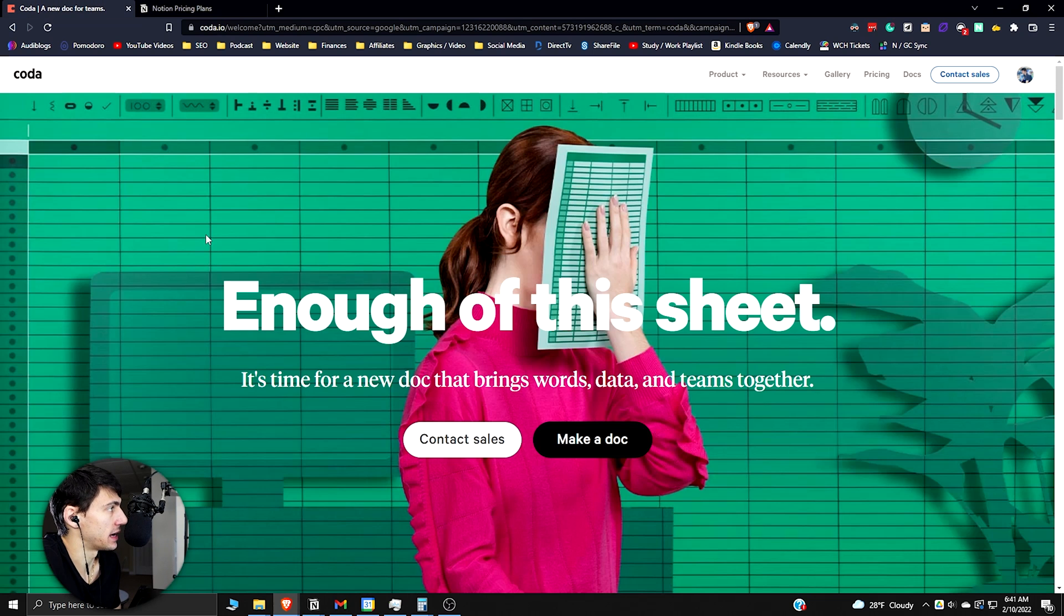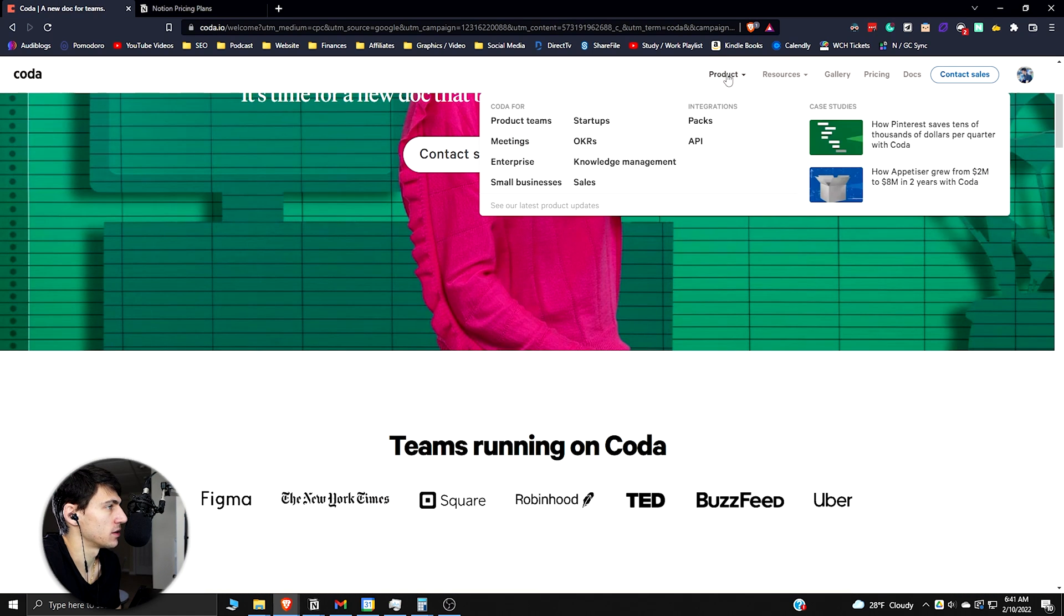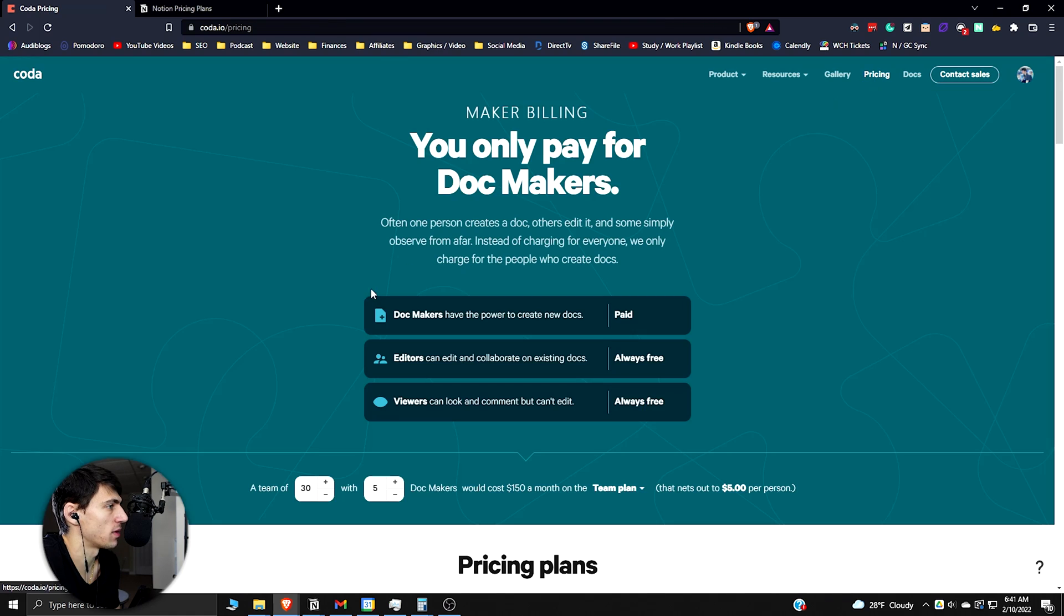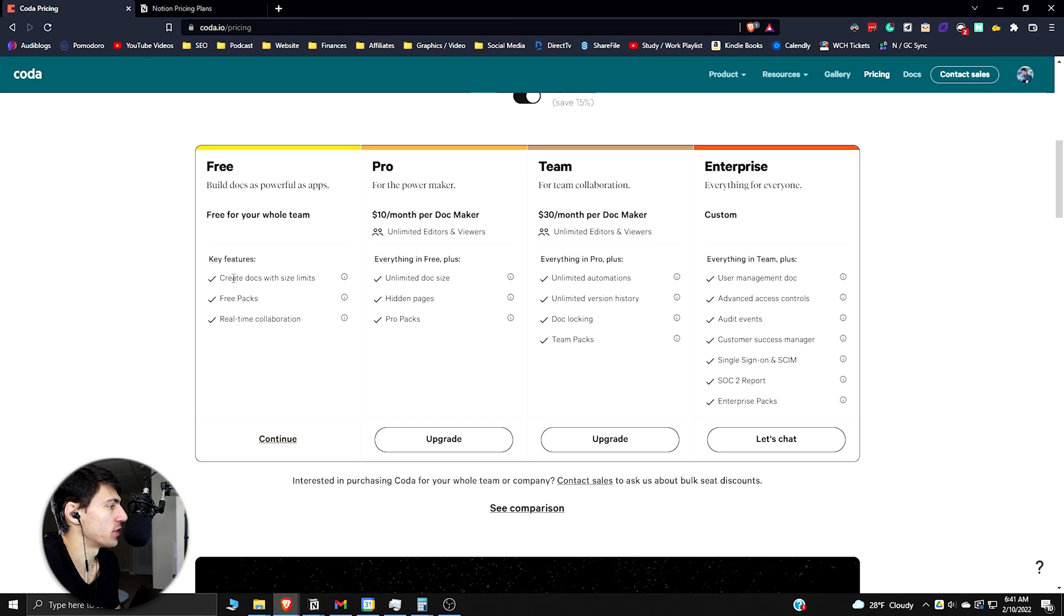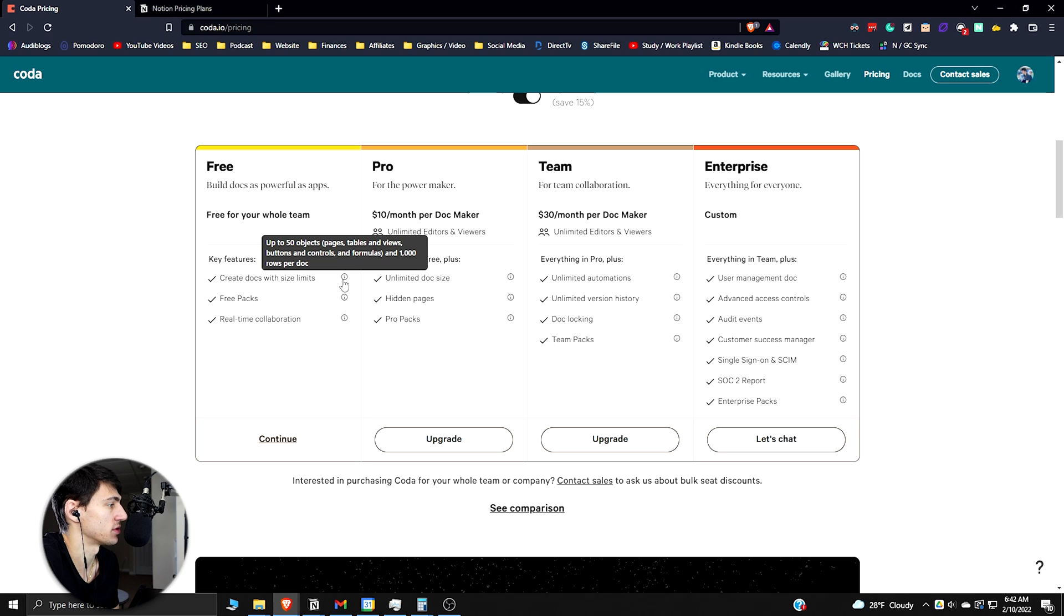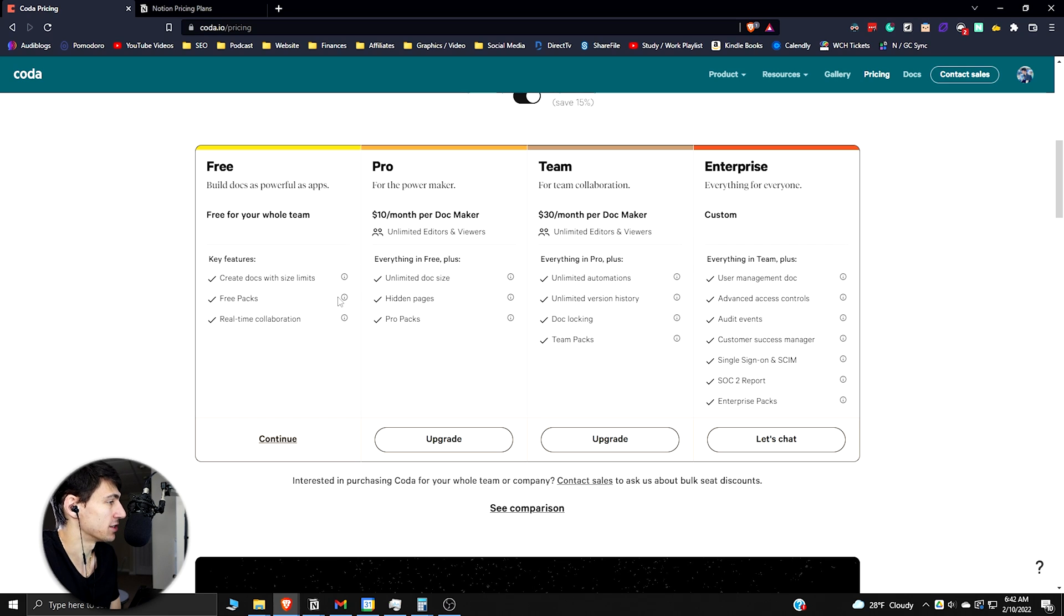In Coda you have pricing that's pretty decent as well. You have free which has unlimited docs but there's size limits on those docs - up to 50 objects, pages, tables and views, buttons and controls, and a thousand rows per doc, which is pretty much what most people are going to use. There are free packs which integrate with things like Dropbox, Twitter, Wikipedia, Weather, Spotify and more. There's a lot of integrations with Coda.